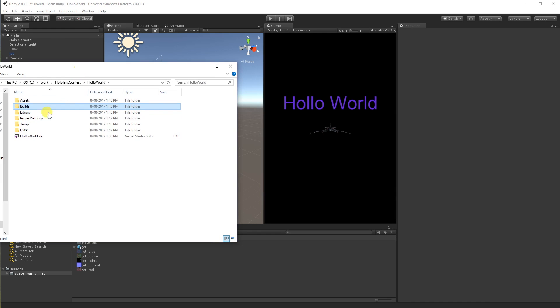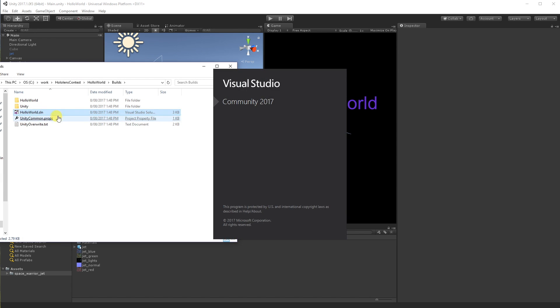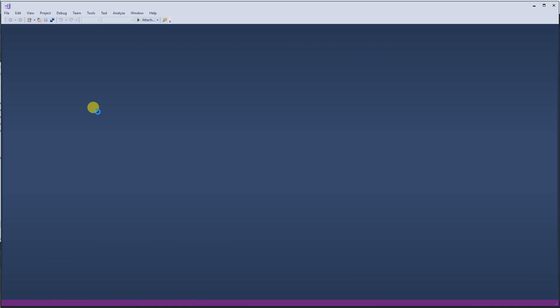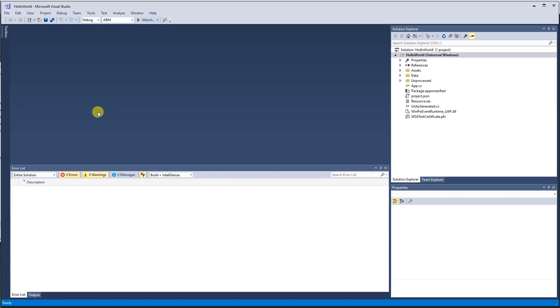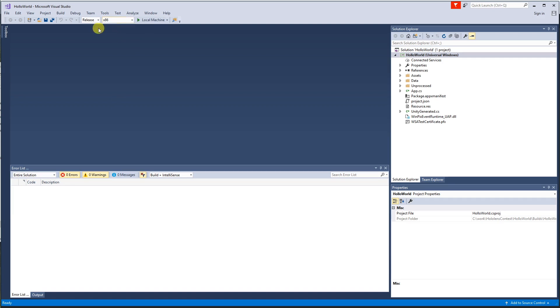Okay, there we go. So now we can just go into the build folder, open up solution. And the HoloLens is actually an x86 device. So we're going to do a release build x86.